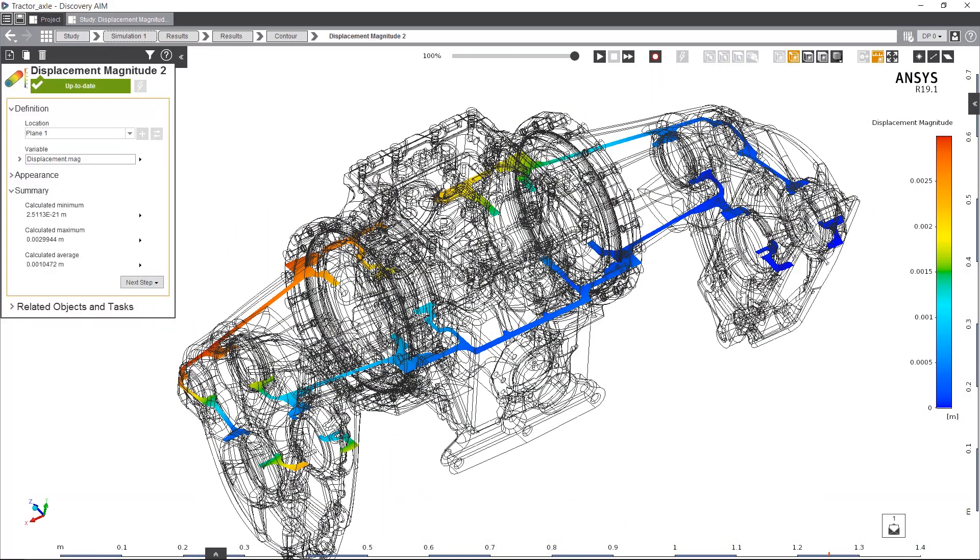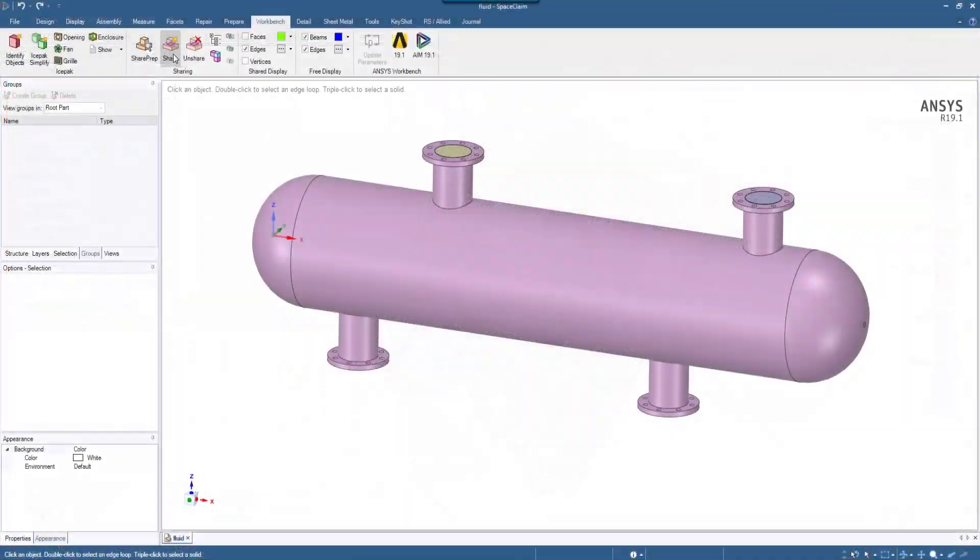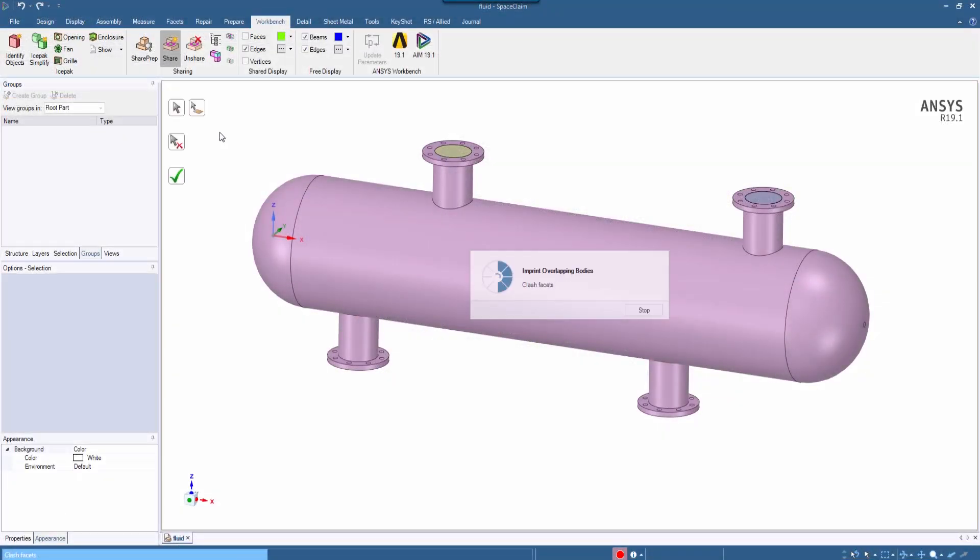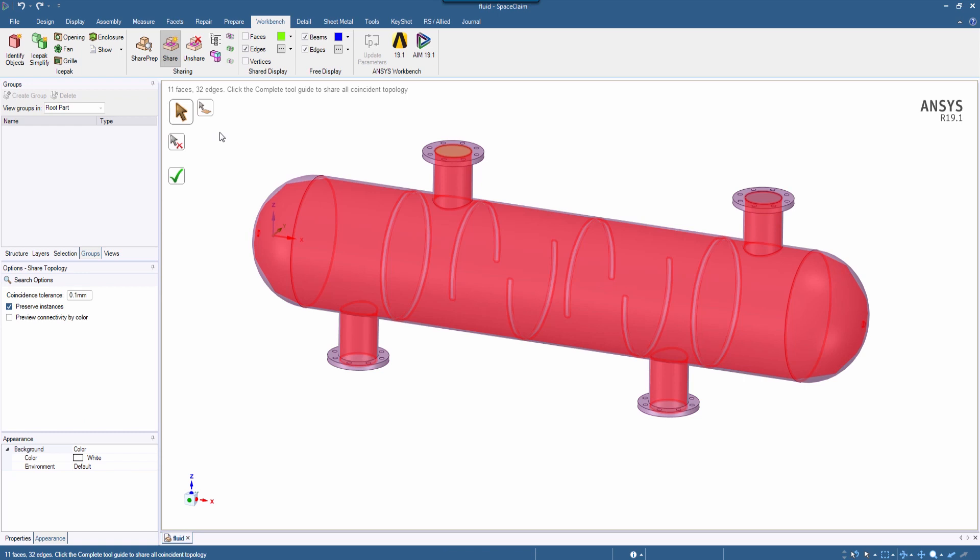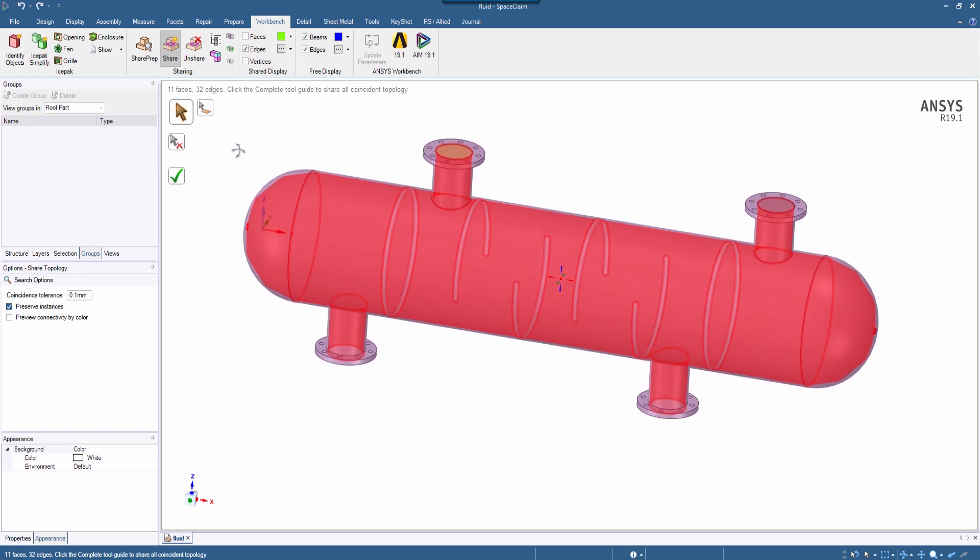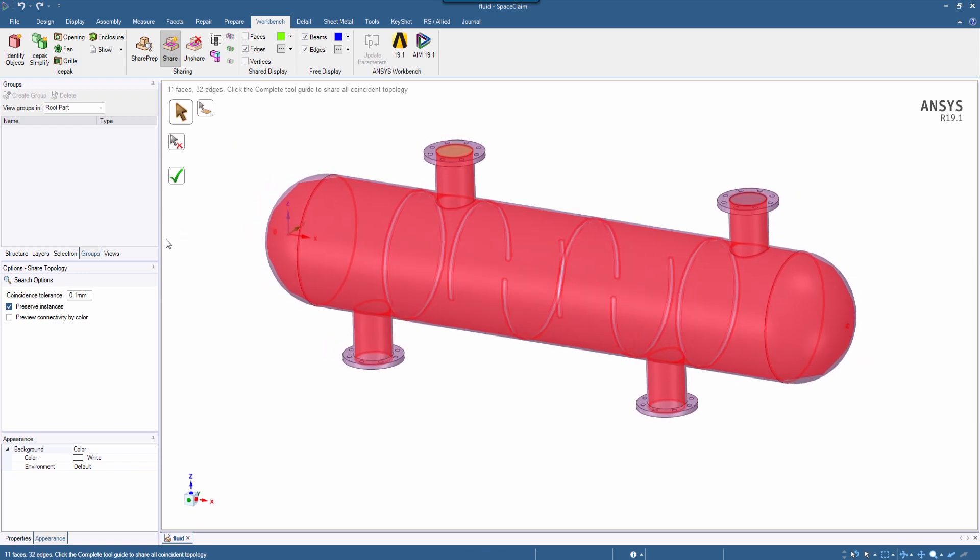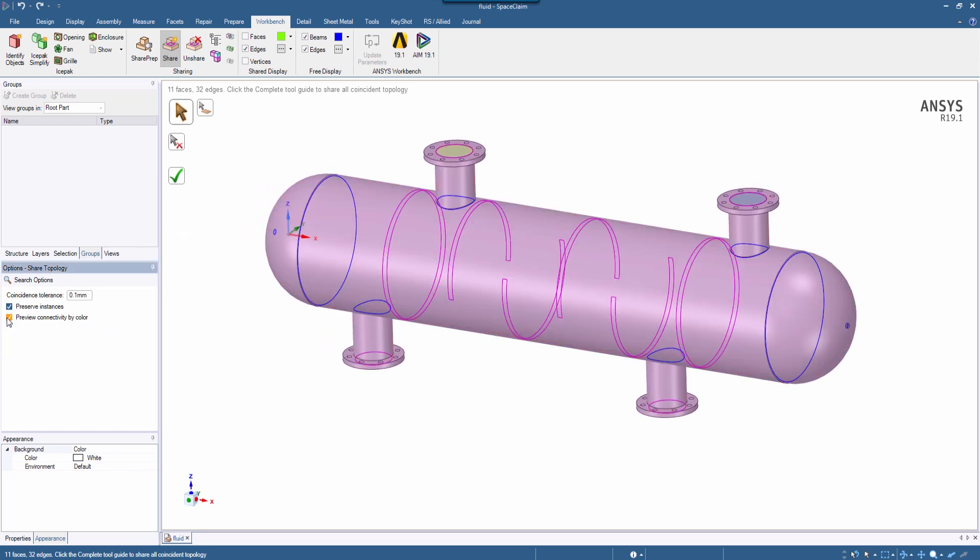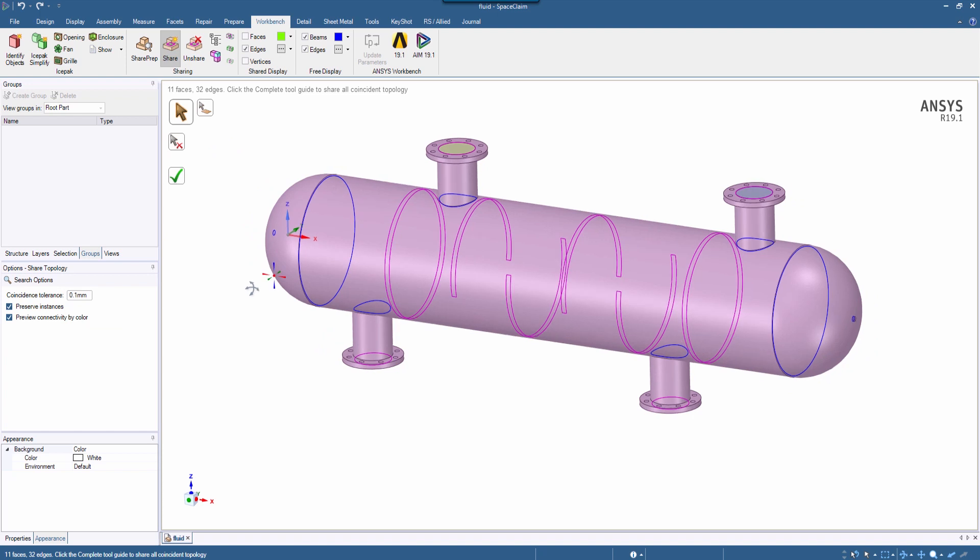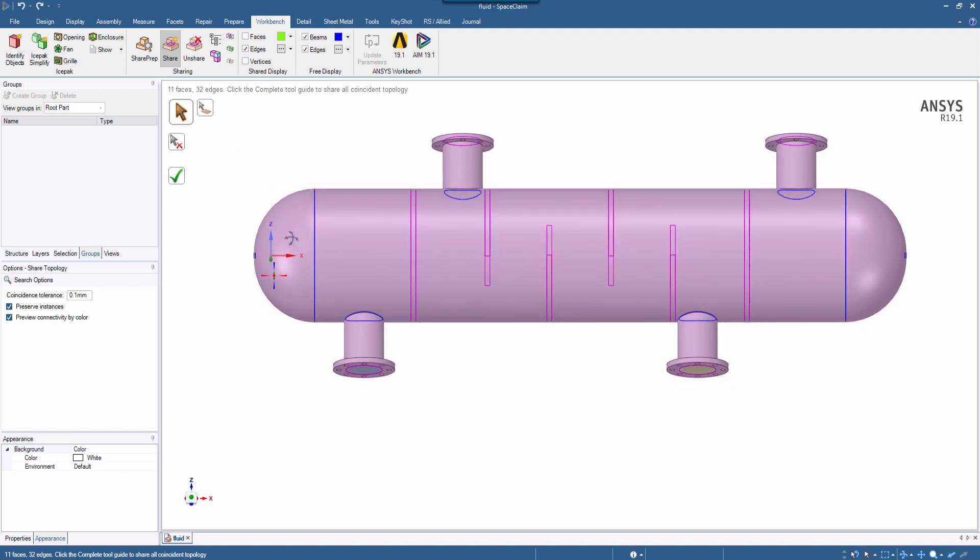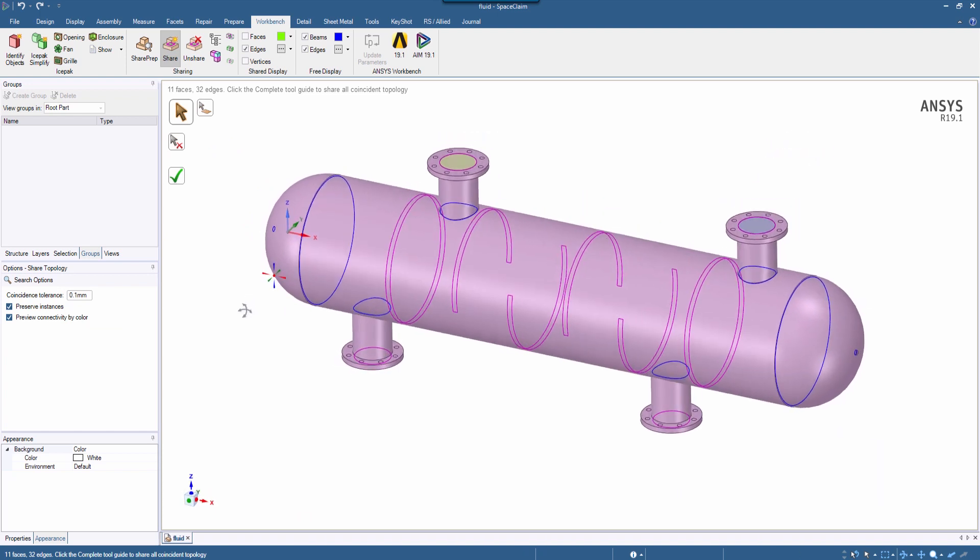Discovery Space Claim 19.1 has further visualization improvements to shared topology, making it easier and faster to interrogate a model's connections. Preview connectivity by color, so you can decide which edges should or should not be shared.